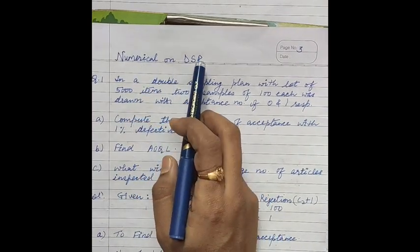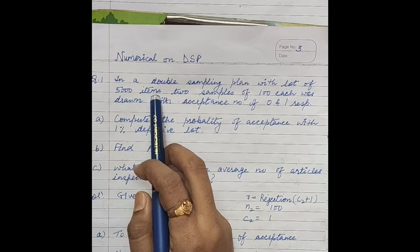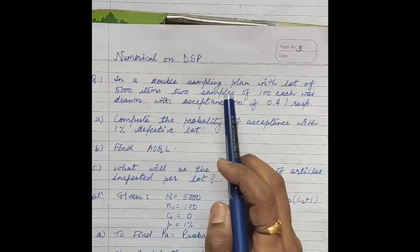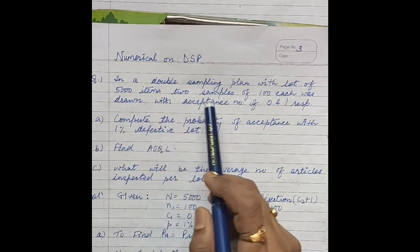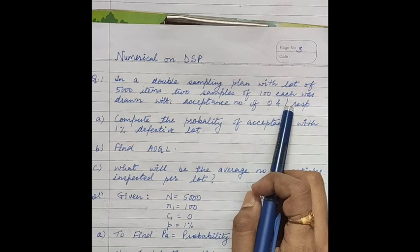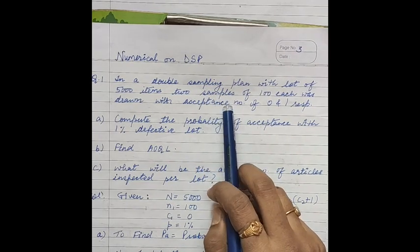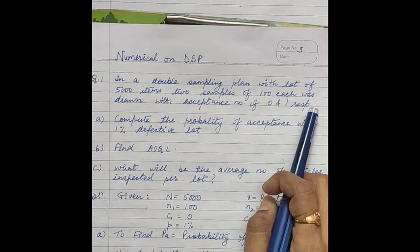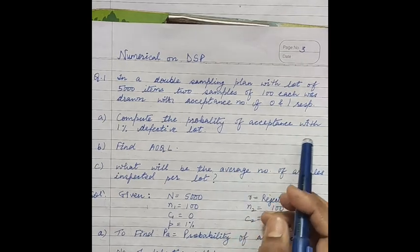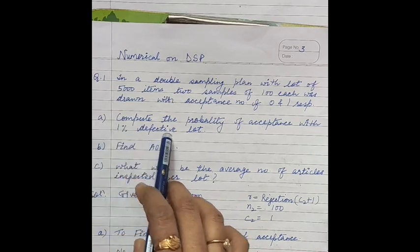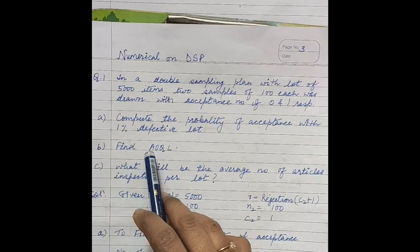Today we will discuss a double sampling plan numerical. The question is: in a double sampling plan, a lot size of 5000 items is given. To take a decision on this lot, we will take 2 samples. The first sample is of 100 and the second sample is also of 100 articles. The acceptance number is 0 for the first sample and 1 for the combined result. We have to compute the probability of acceptance with a 1% defective lot, and find the AOQL.